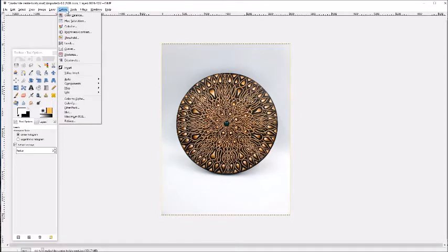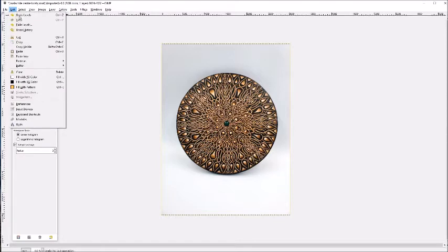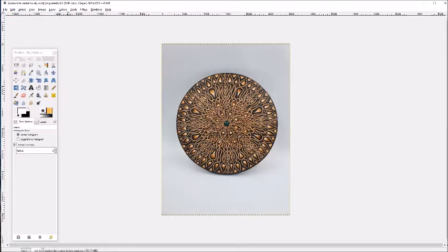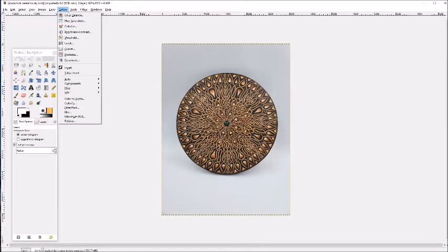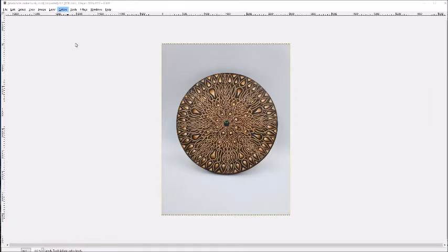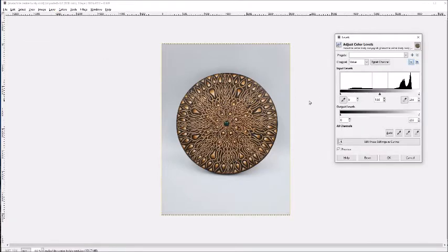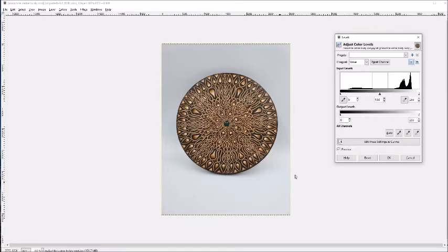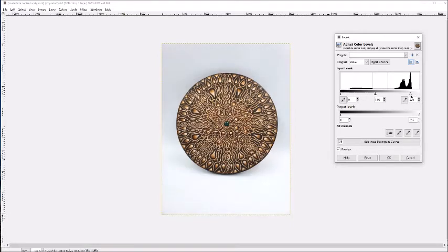What I tend to do, again under the colors menu, is this levels tool. That comes up with this little graph that shows the different tones in your image. We've got these little sliders here that you can adjust and they will lighten things, or if you drag the other one, it'll darken everything.